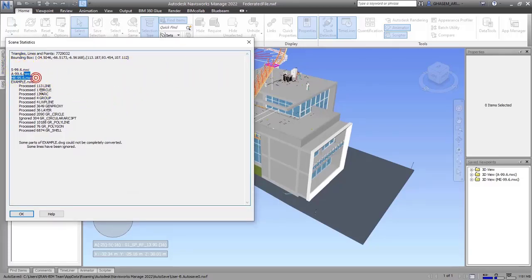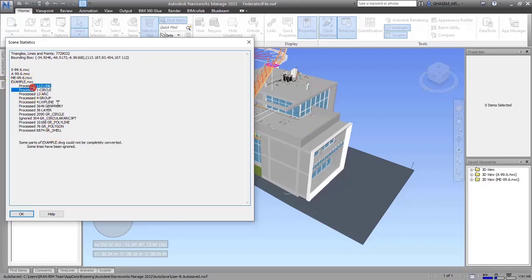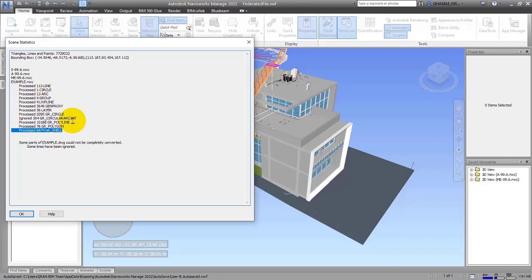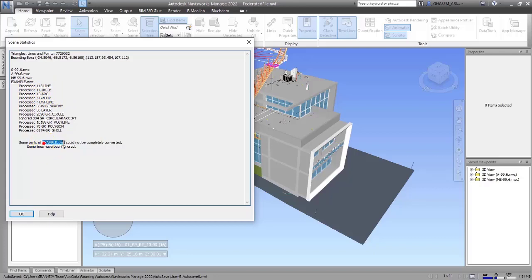As you can see, there are three Revit files that we don't have any information about, but there is information about Advanced Steel that the software has created for us.